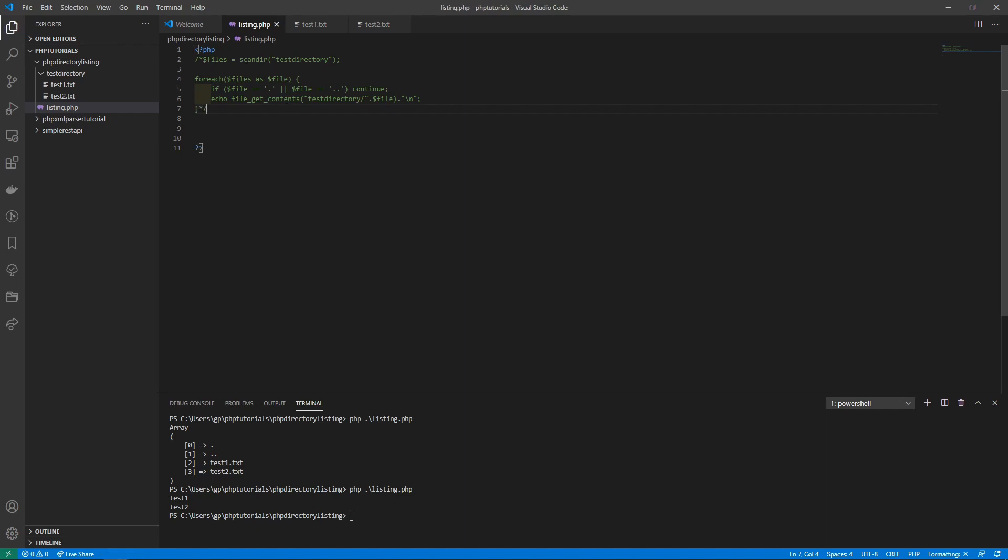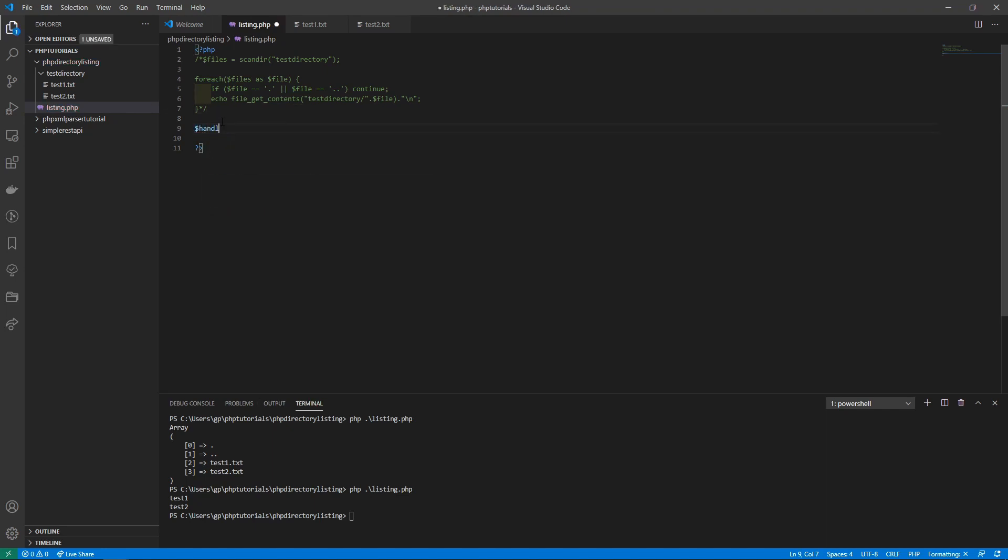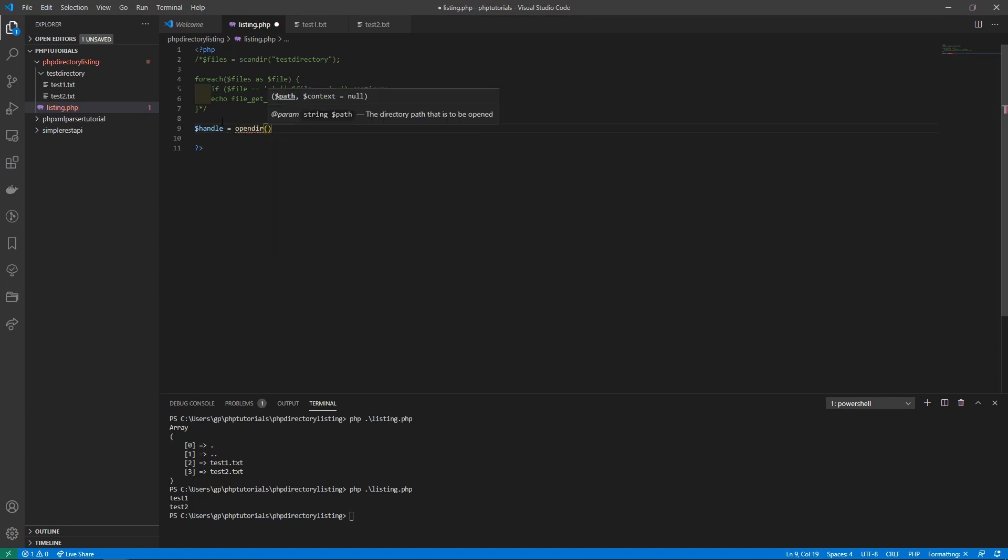What we need here is a handle. With a handle, you'll basically go ahead and open a directory like this and then pass in our test directory.